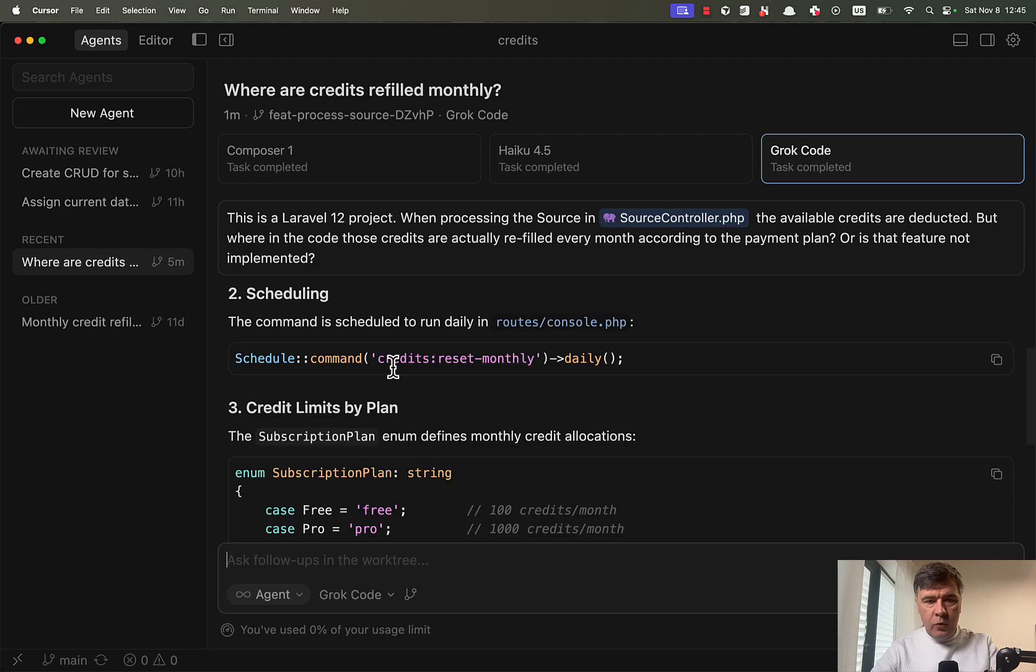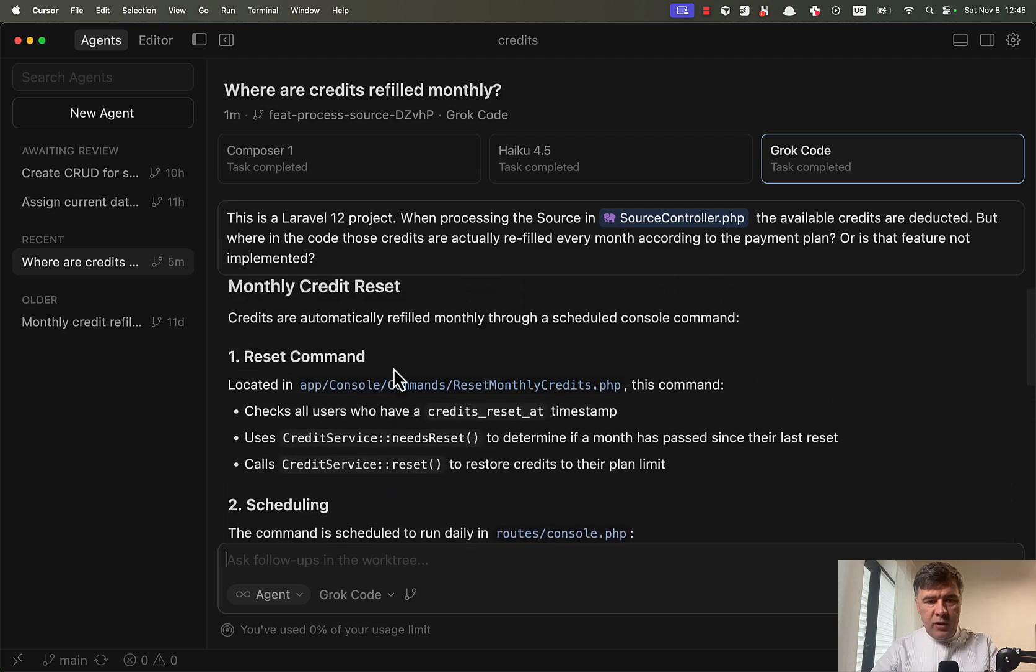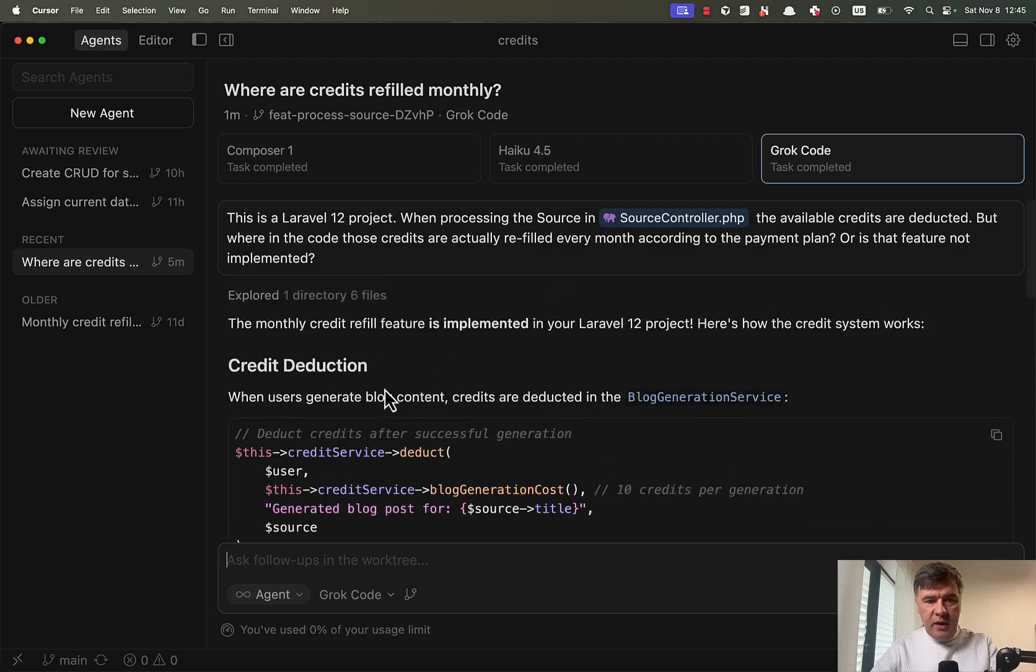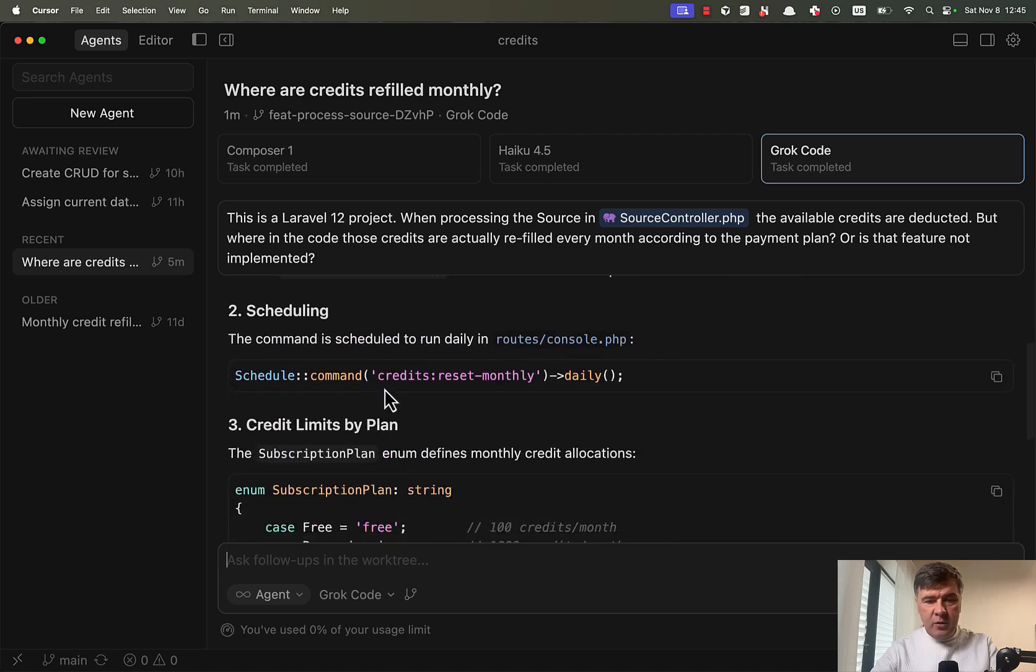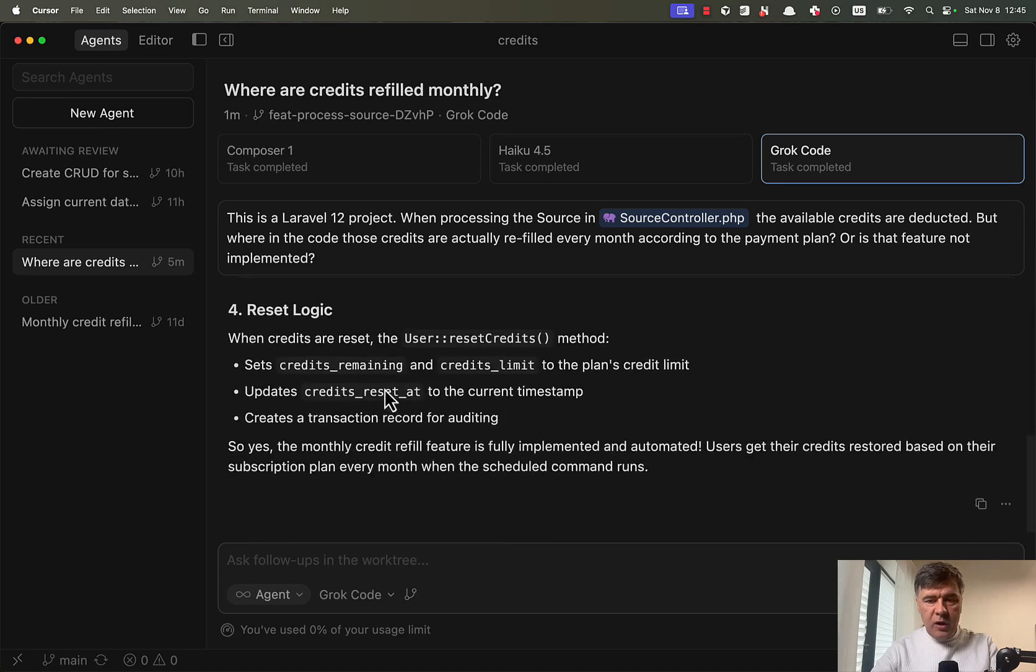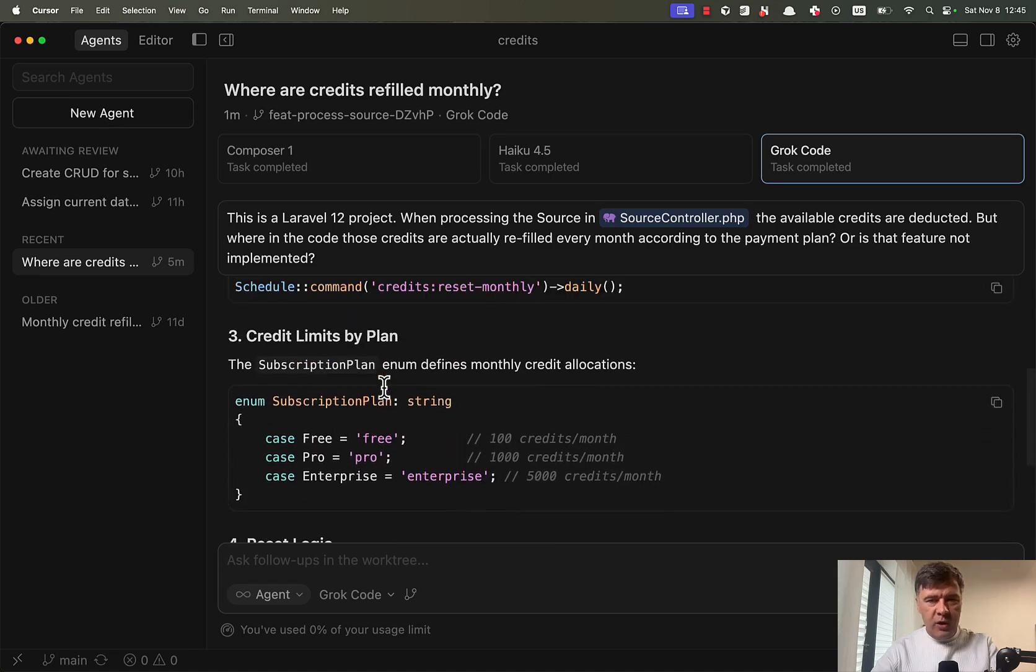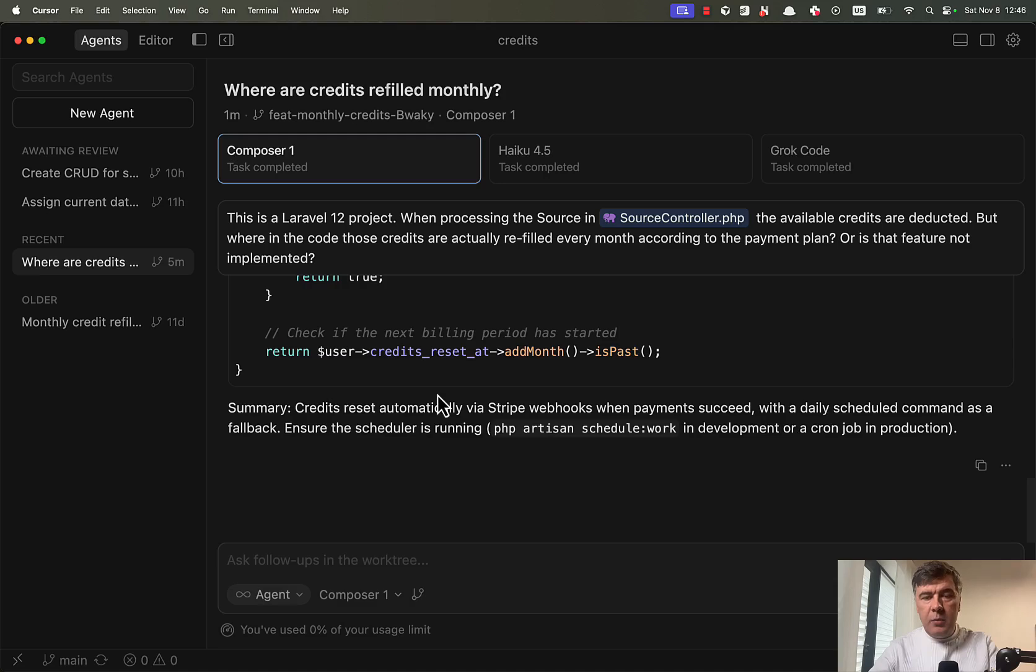And for Grok code, scheduling, credit limits, reset commands, reset commands. And yeah, it didn't also mention the Stripe web hook. So it's partially correct only. So Composer 1 is faster and in this case, even more accurate.